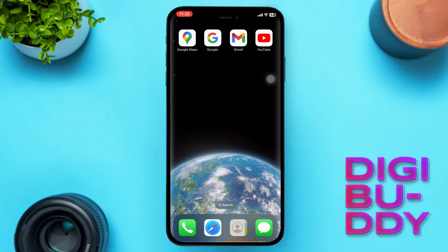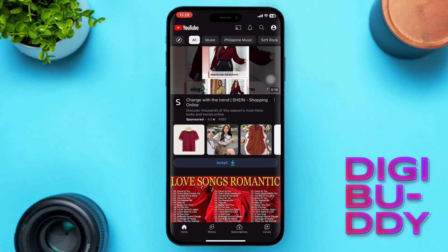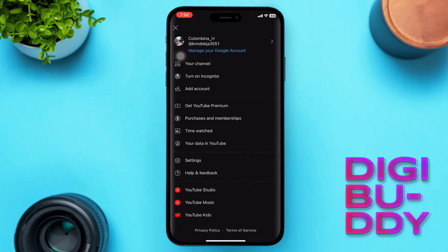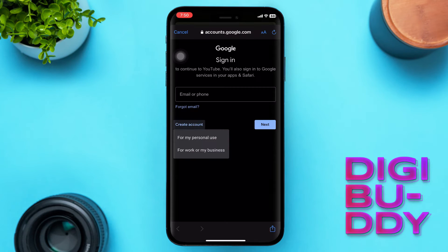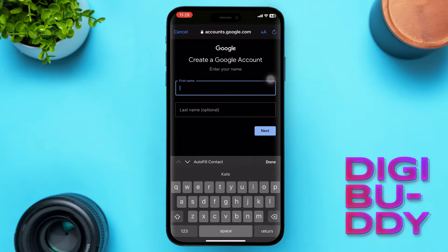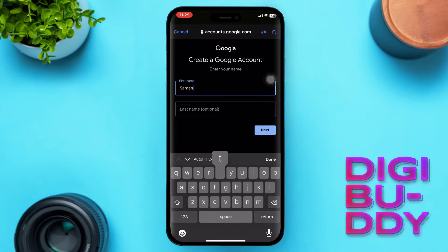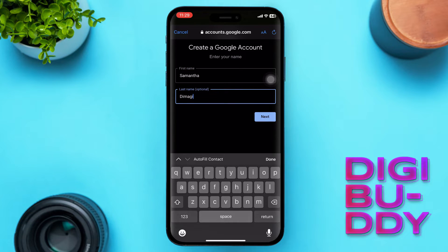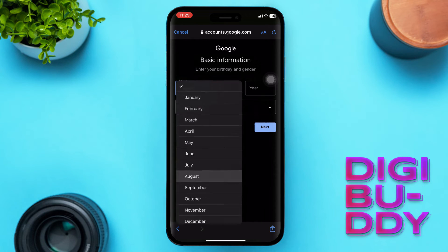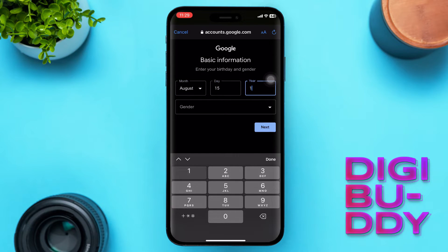The first method: open the YouTube app. Once it's open, navigate to your profile picture located at the top, then tap on it. Choose 'Add account,' tap 'Create account,' then select 'For myself.' Fill in the first name and last name — let's enter Samantha for the first name and Dimagiba for the last name — then tap Next.